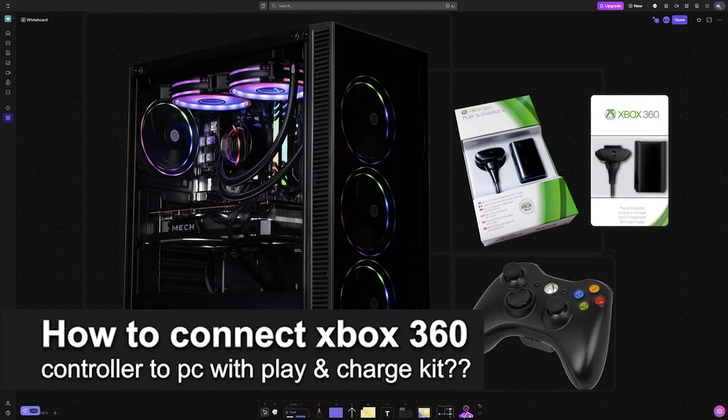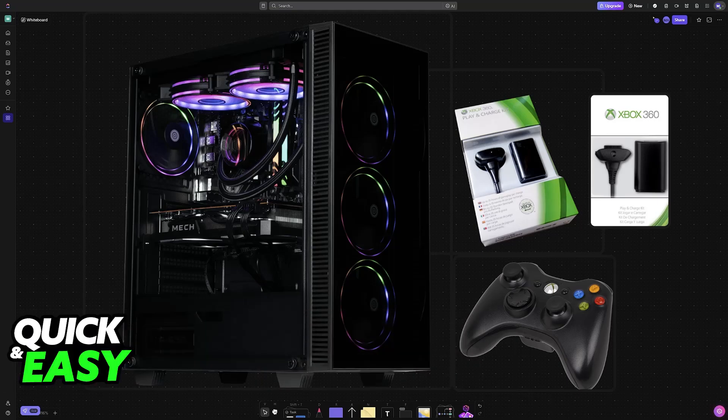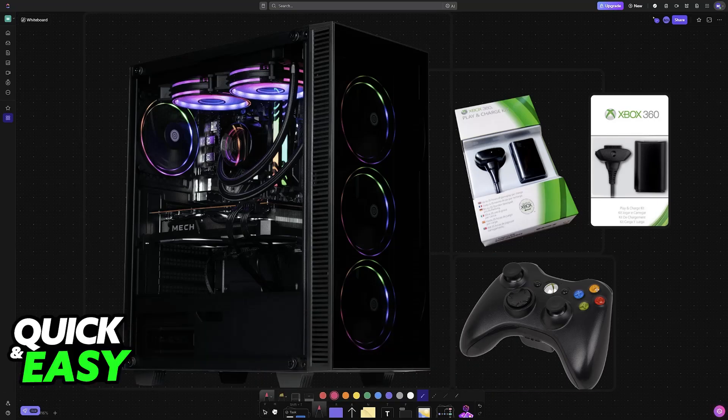In this video, I will solve your doubts about how to connect Xbox 360 controller to PC with play and charge kit and whether or not it is possible to do this.